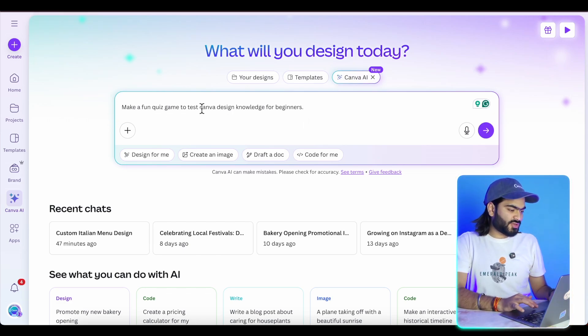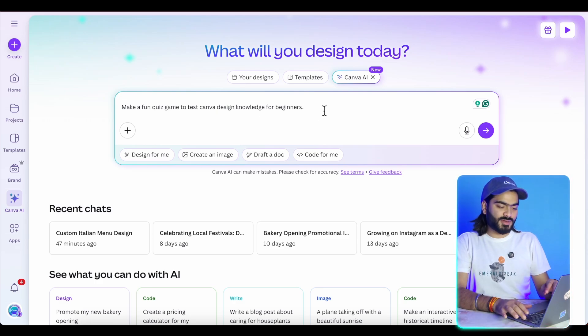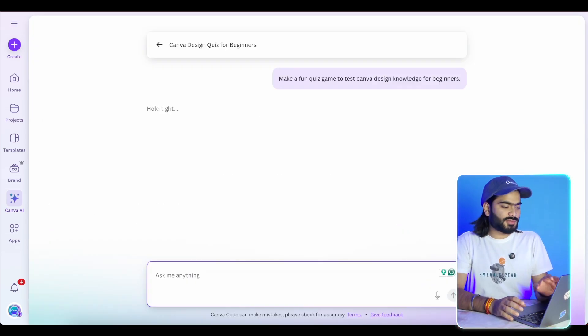I'm describing my prompt again using my prompt book: "Make a fun quiz game to test Canva design knowledge for beginners." Whether you are a pro or a Canva expert, you can take this test too. When you get your skill result, take a screenshot and share it on social media. As you can see, it is starting to work on our quiz, and within a few minutes it will generate an amazing interactive quiz for all of us.